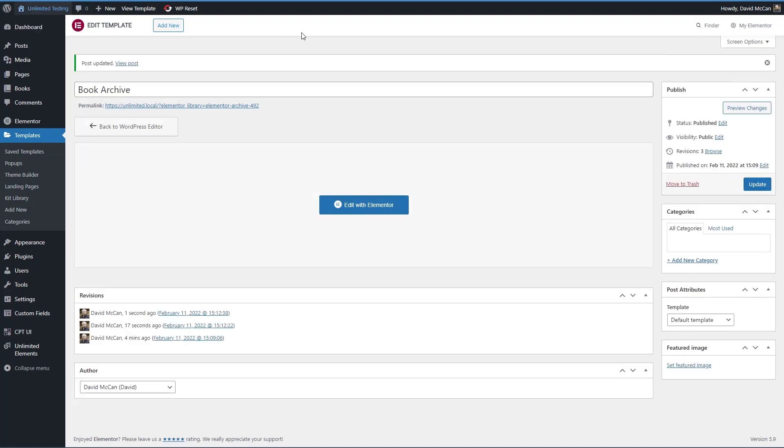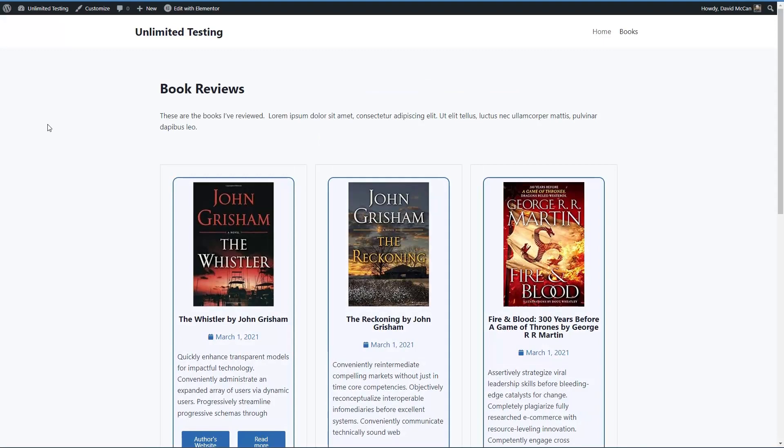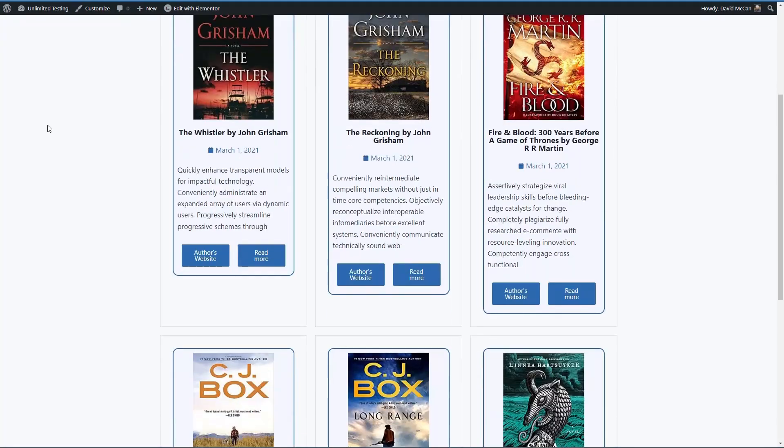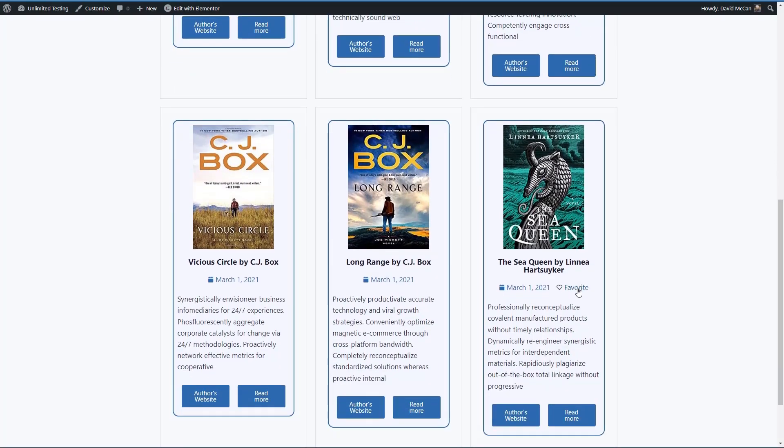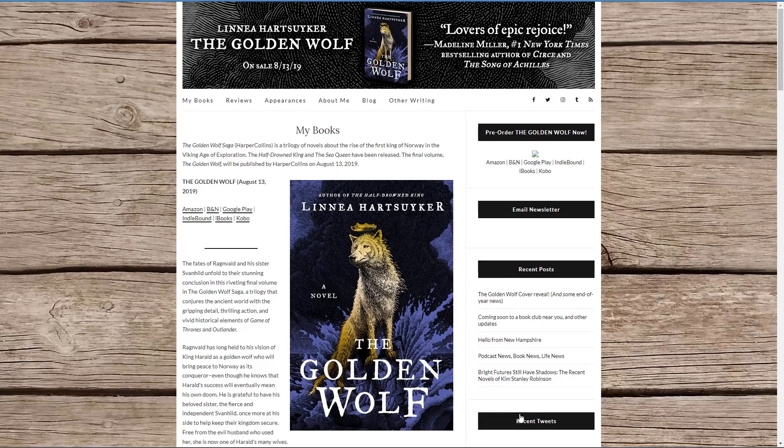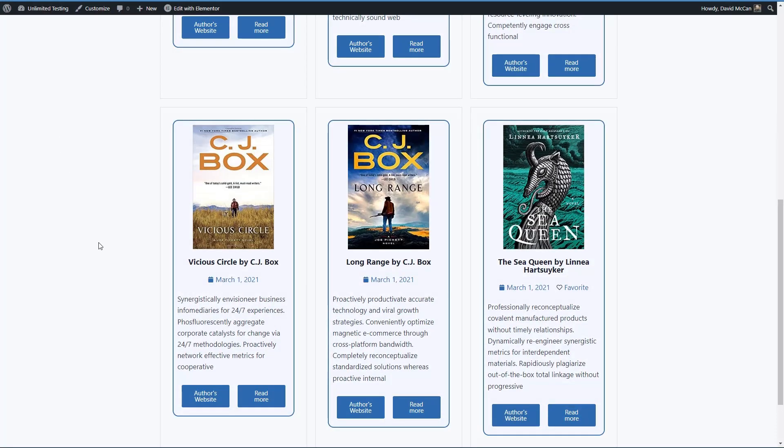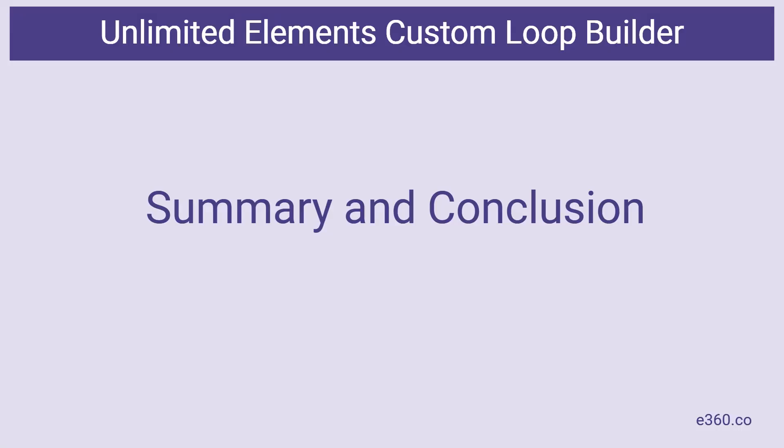If this worked well, we should have a new archive. And there it is. Can see we have our favorites showing here, here's our custom field. See if that works. Yep, that's working. And here's our pagination. So that's how we use the Unlimited Elements dynamic loop builder to create a custom archive and include some custom fields.